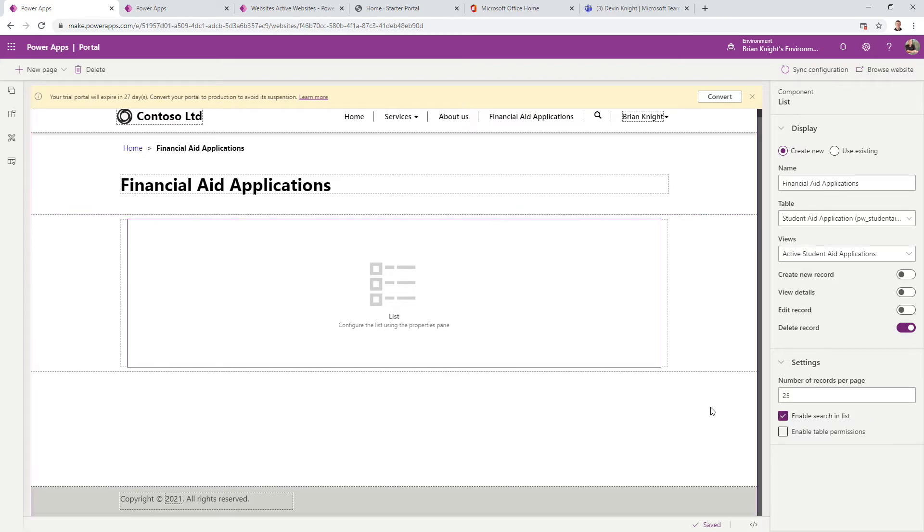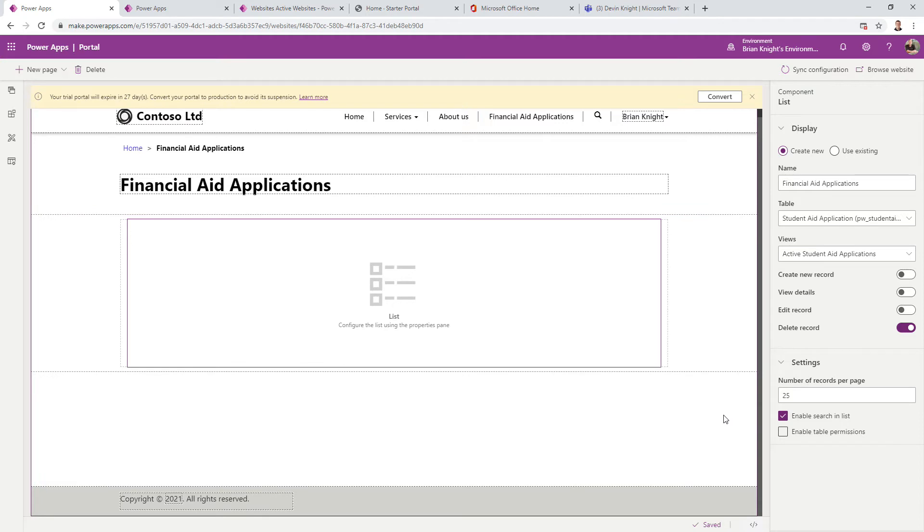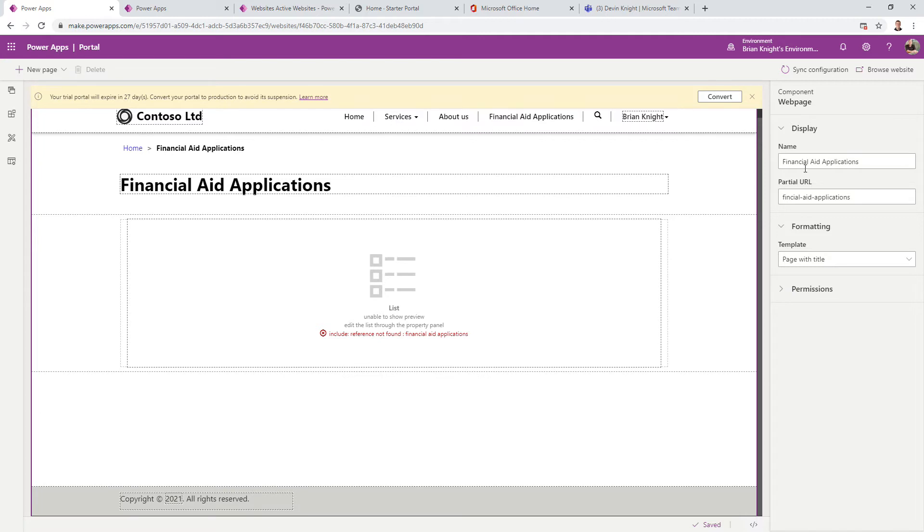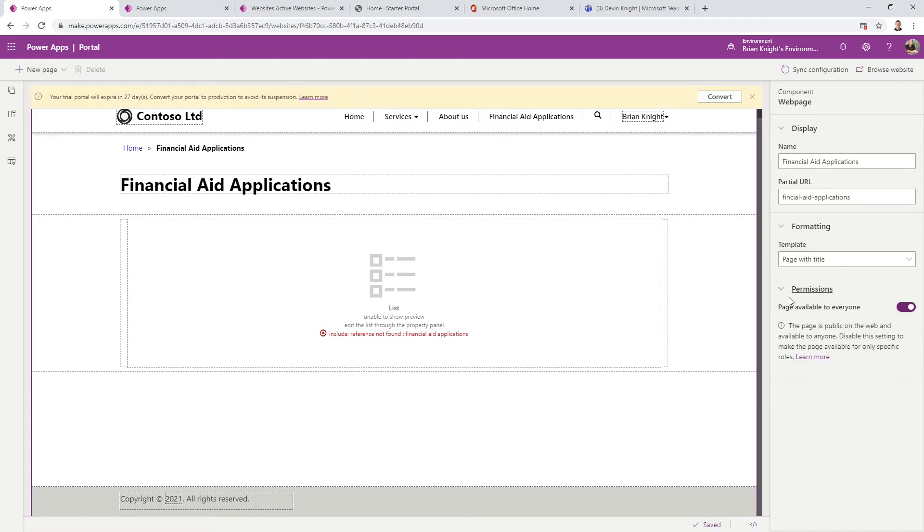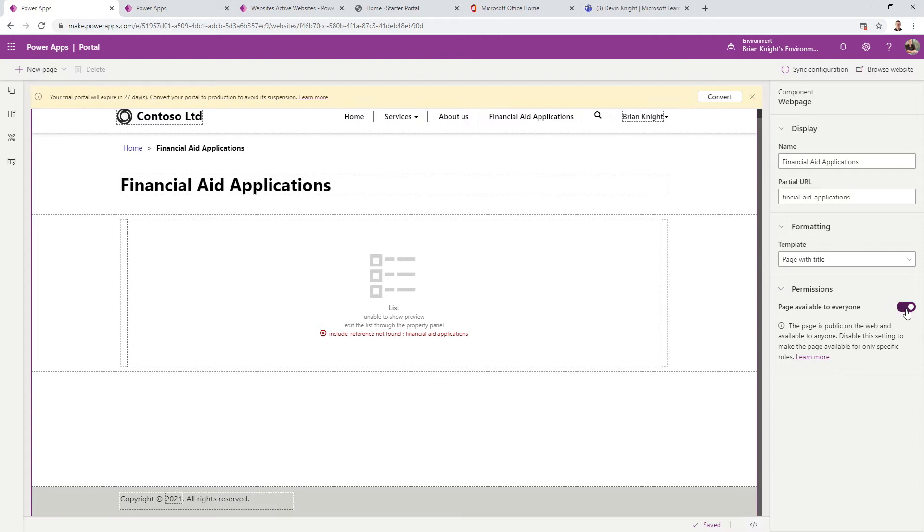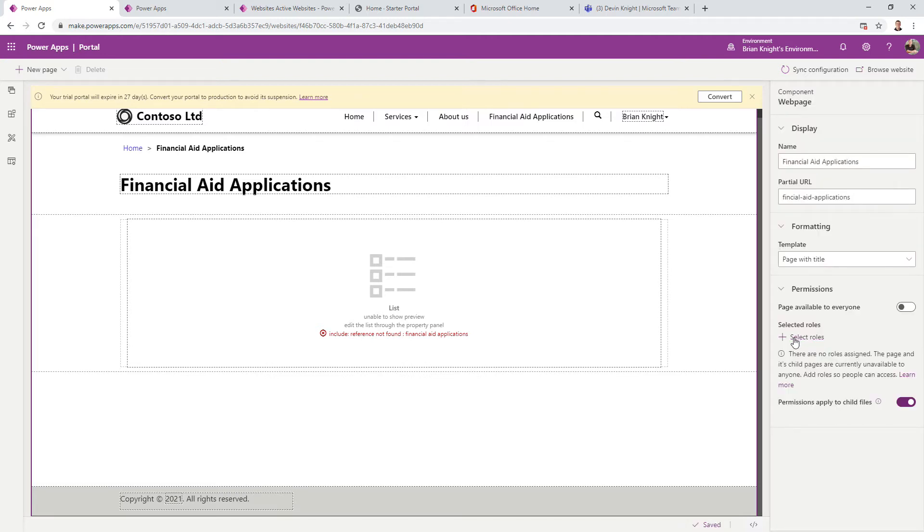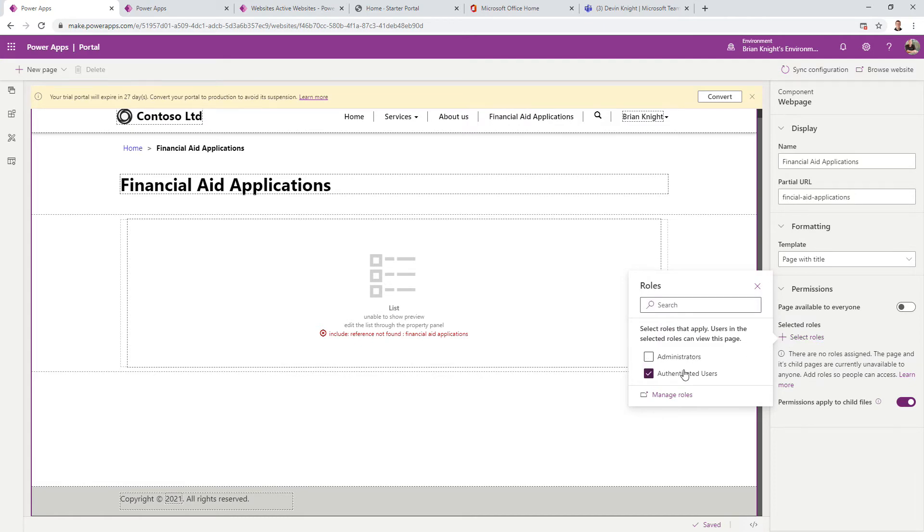When I select the page, notice it went from saved to saving to saved again. I only want you to see this page if you're signed in. I'm going to go to Permissions on the page and say it's not available to everybody, but instead only authenticated users. I'll select Authenticated Users.